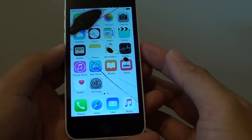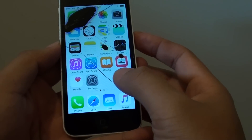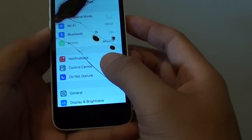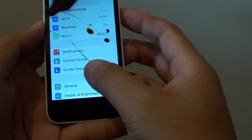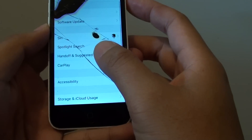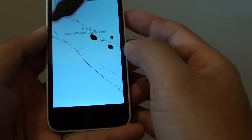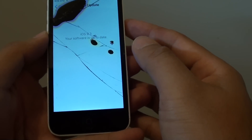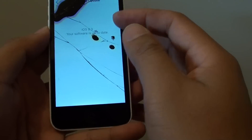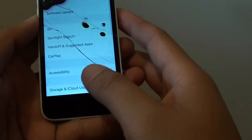You can try to update the phone's iOS system. Go to Settings, then go to General and do a software update. If there is no update available, that means your phone is already on the latest version.